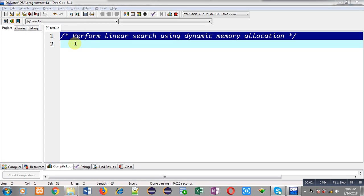Hello friends, I am Sanjay Gupta. In this video, I am going to demonstrate how you can perform linear search operation using dynamic memory allocation in C programming.